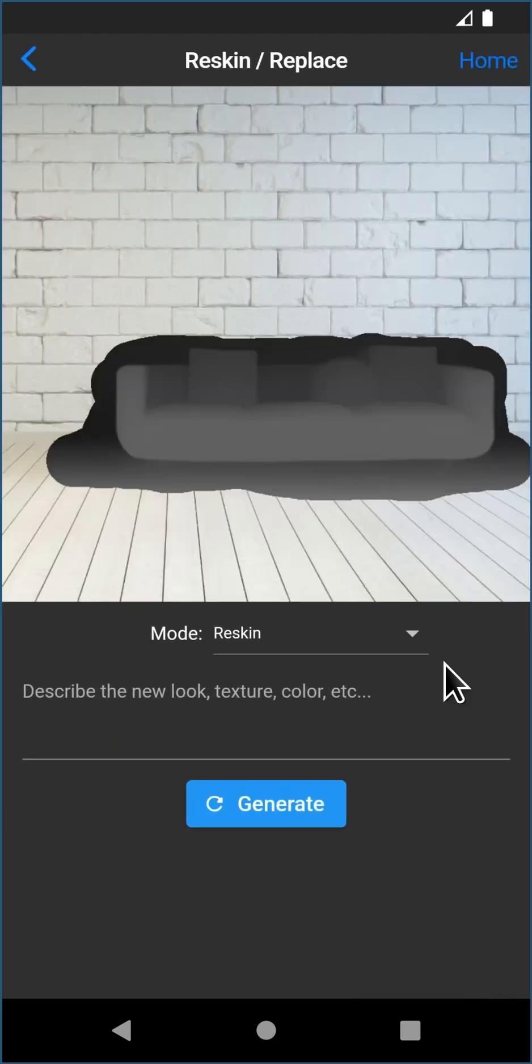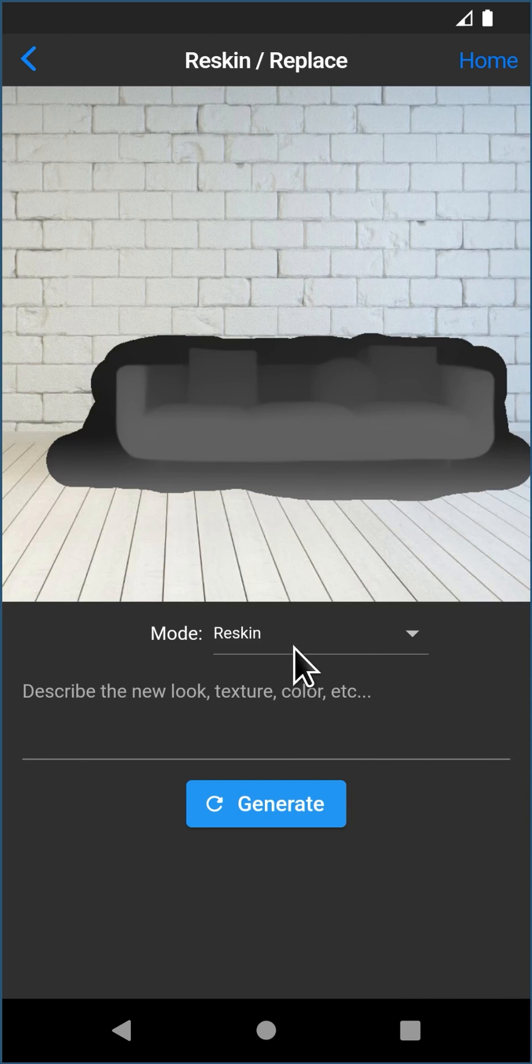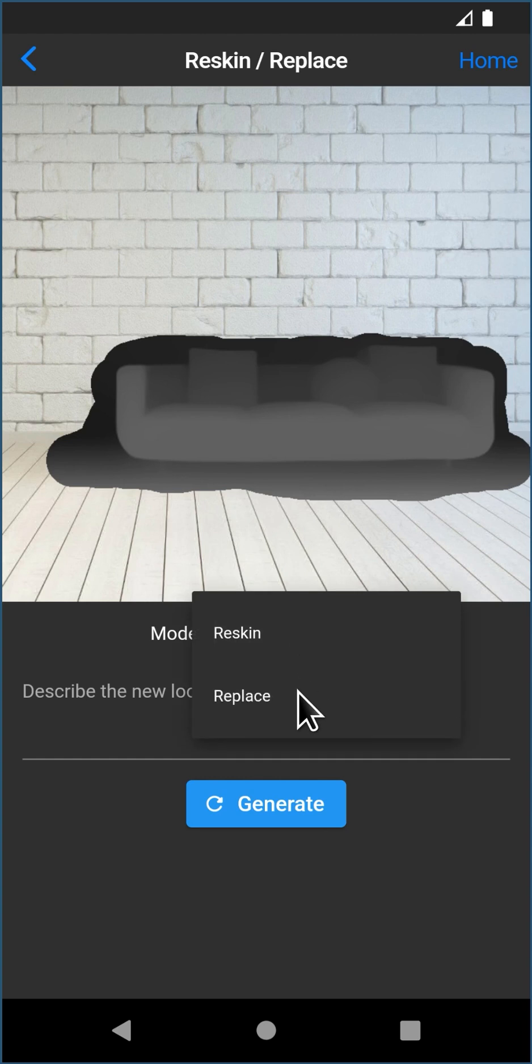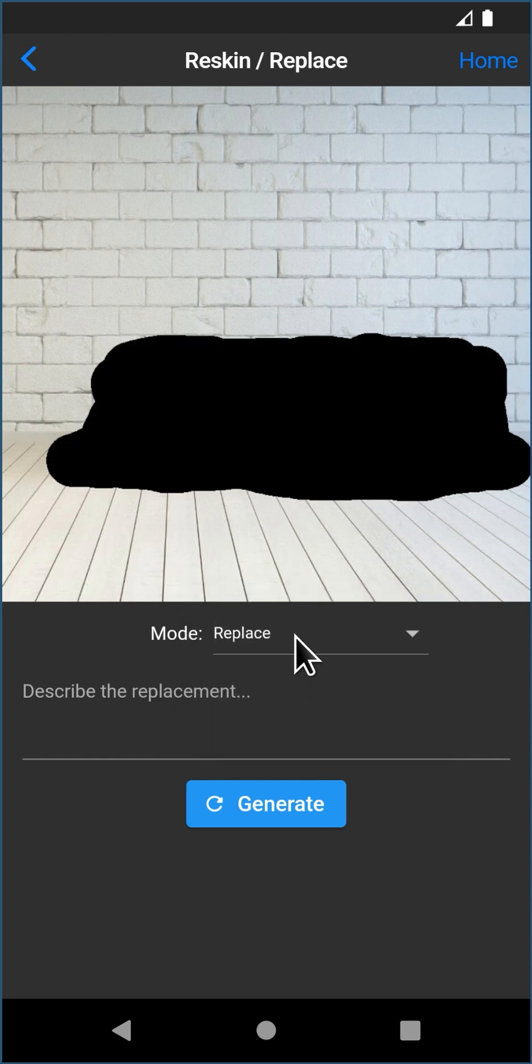And this step we just describe what we want to replace that area of the photo with. Now there's two modes. There's Reskin Mode and Replace Mode.